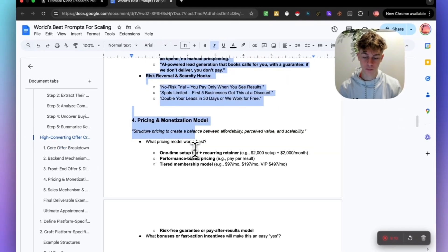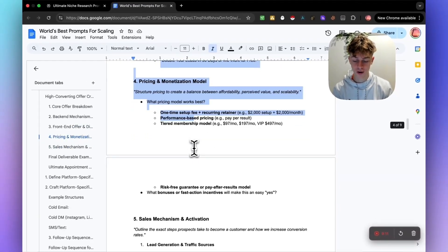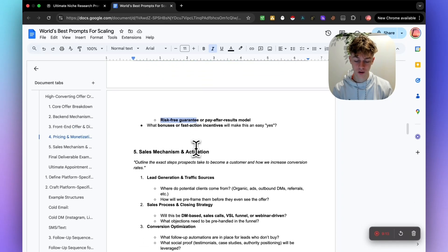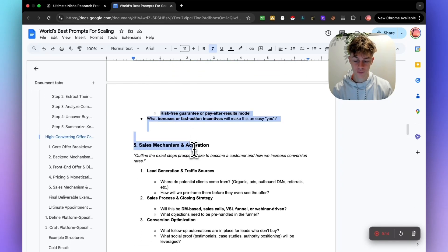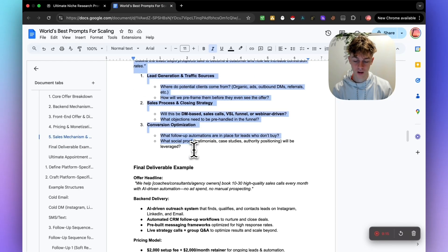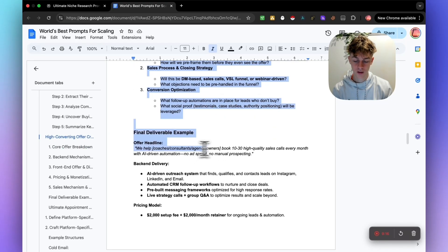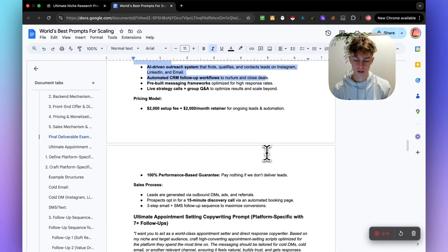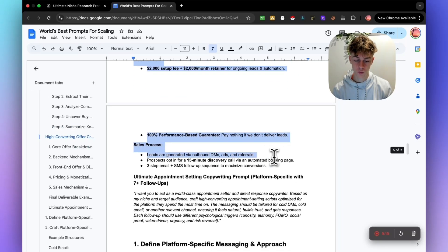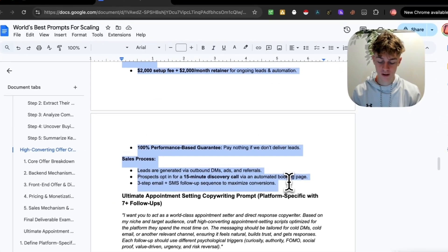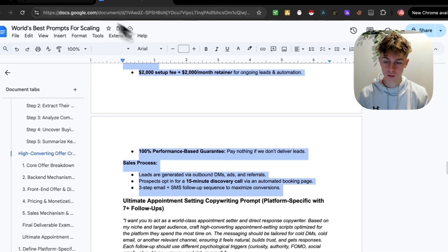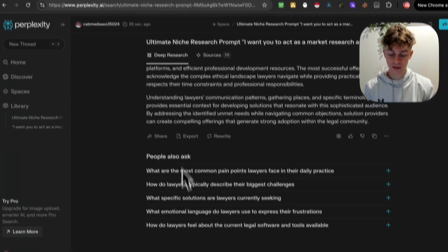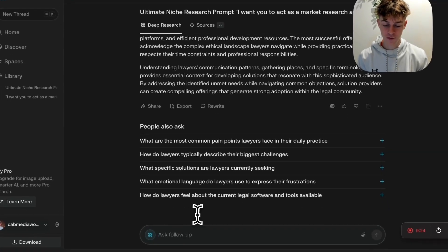Once again, very simple. It's going to give us the pricing, a bunch of other things, the sales mechanism. And then obviously the backend delivery, we can do all of this. You can see the level of detail in this prompt is crazy.